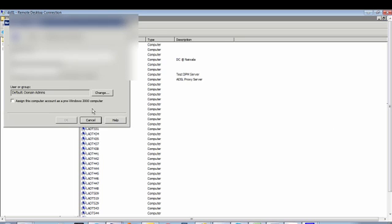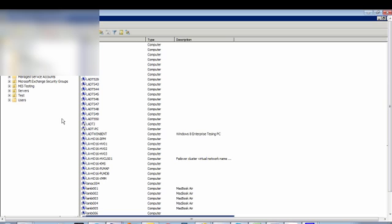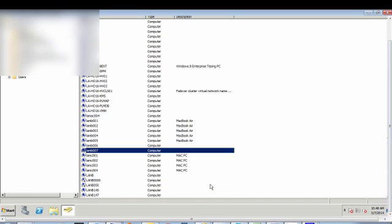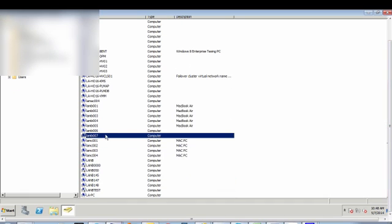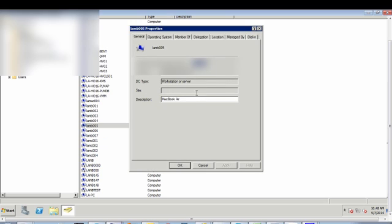so new computer, then type your MacBook Air PC name, right, so say OK, you can add the description, so that's my third MacBook